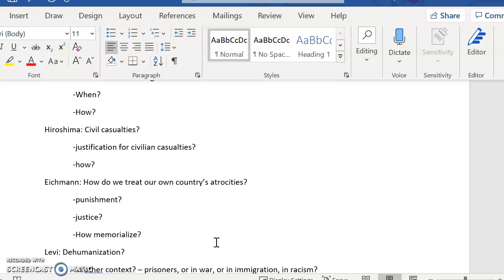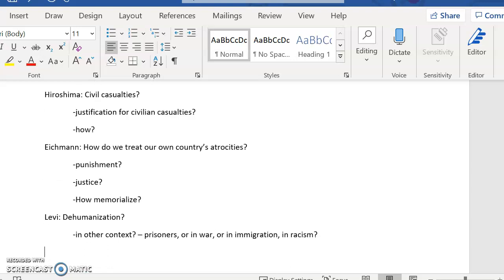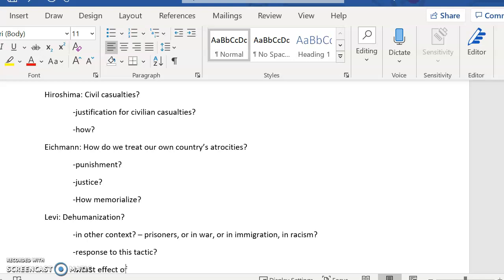So you could think about dehumanization in prisoners or in war or in immigration or in racism. You can think about when dehumanization shows up in our own lives because it does not just happen in the Holocaust and now we're done with it. It continues to be a tactic that people use. You can think about what our response to this tactic of dehumanization should be, or you might think about what is the worst effect of dehumanization. And that could be kind of your focus.